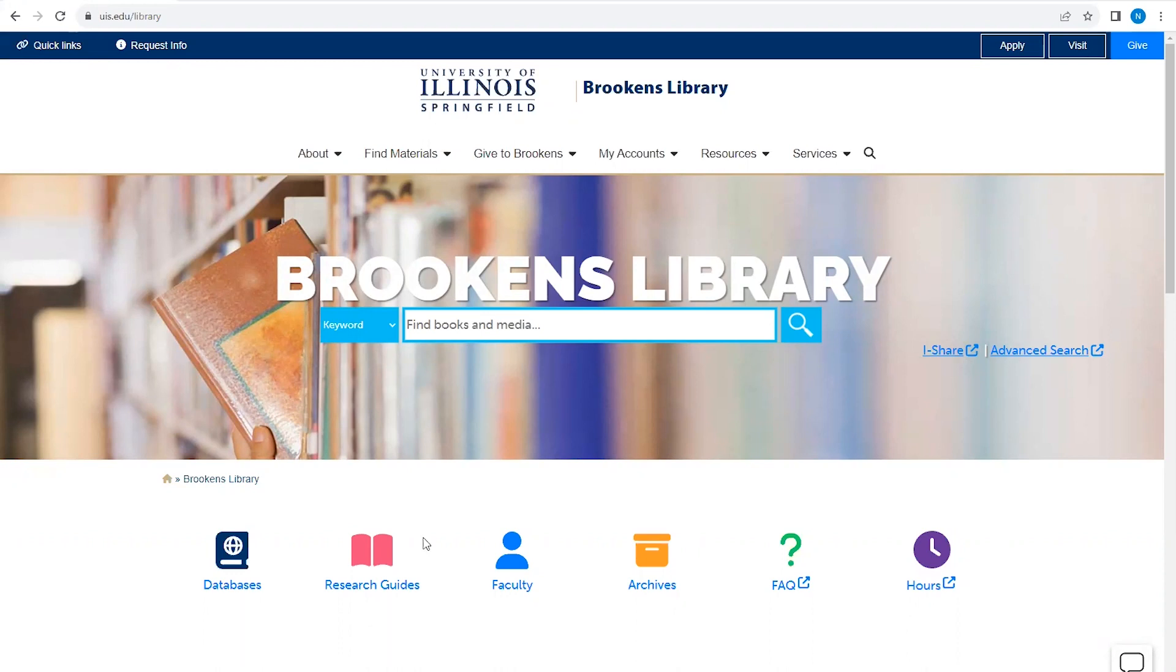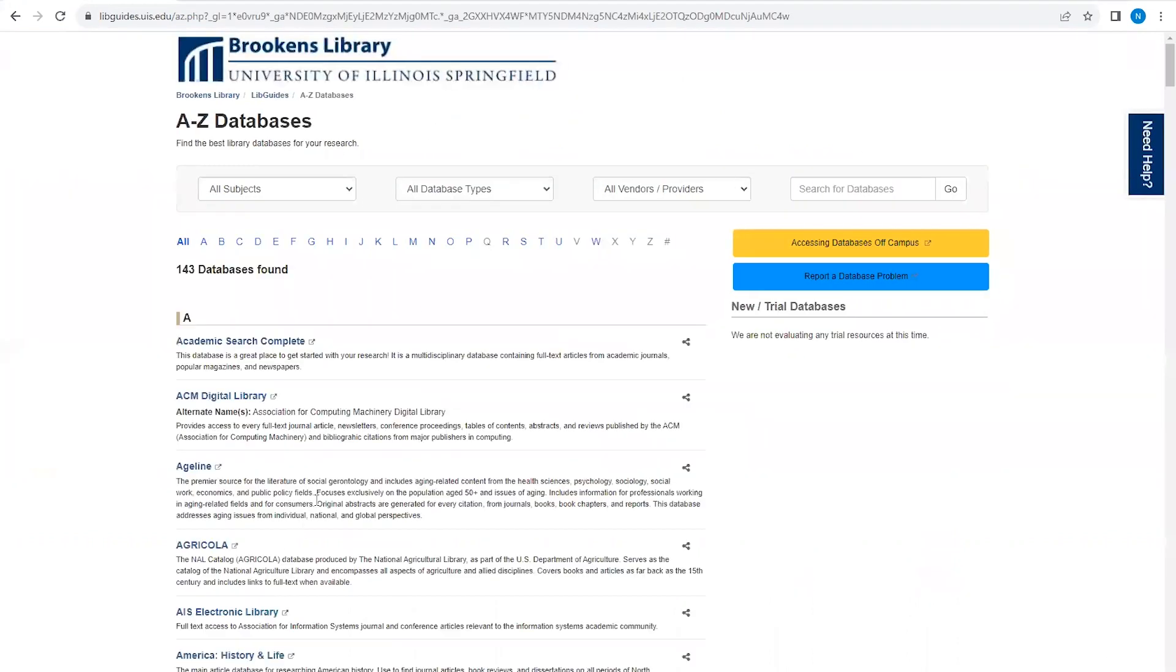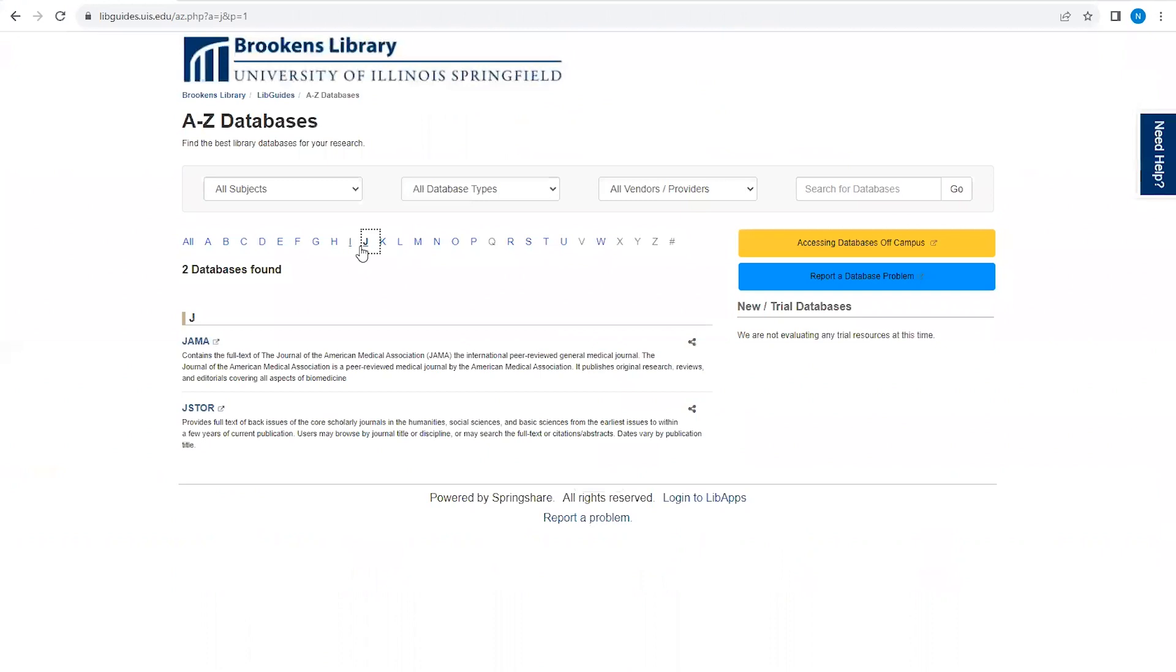To locate JSTOR from the library homepage, select Databases. From here, click J, and then click the link for JSTOR.